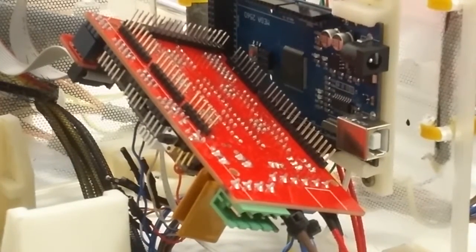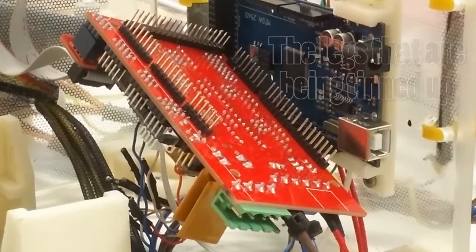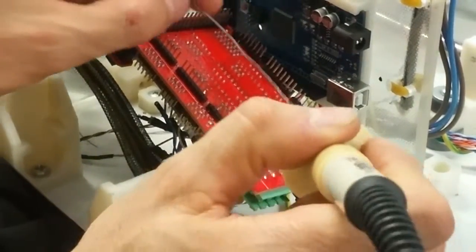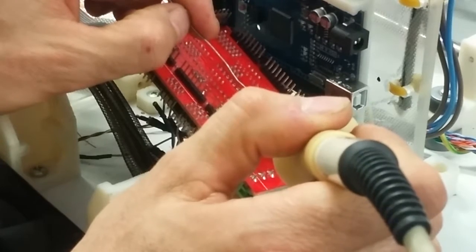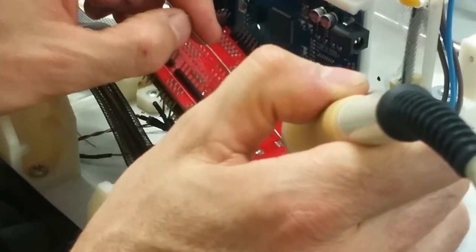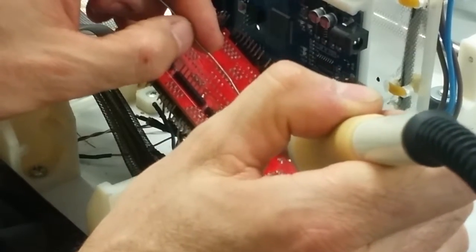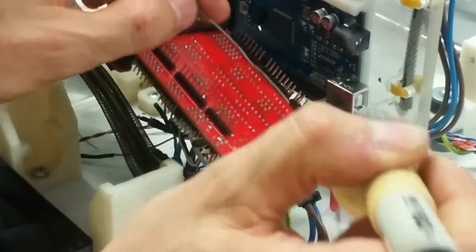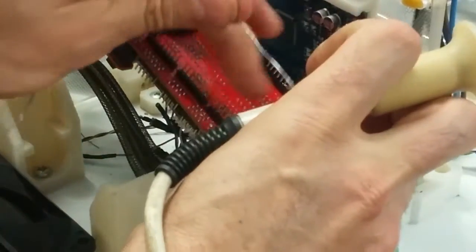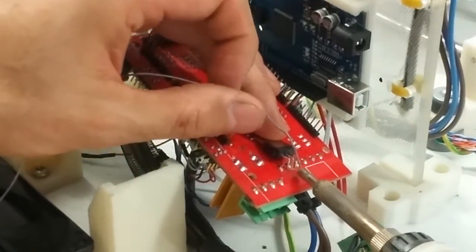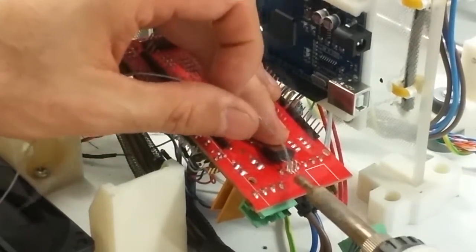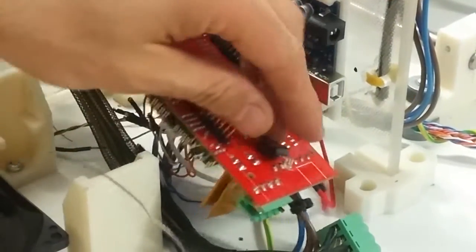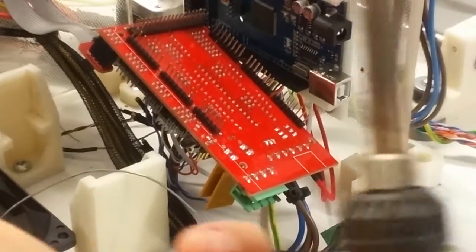I'm just going to tin up the legs on the board. So we're just going to put some solder on these legs. Just a couple of decent blobs of solder. And also probably just a good idea to tin up the legs on the MOSFET as well. So just to make sure the solder takes to the MOSFET, put a bit of extra solder and flux on there. And then we're going to solder that onto the board.